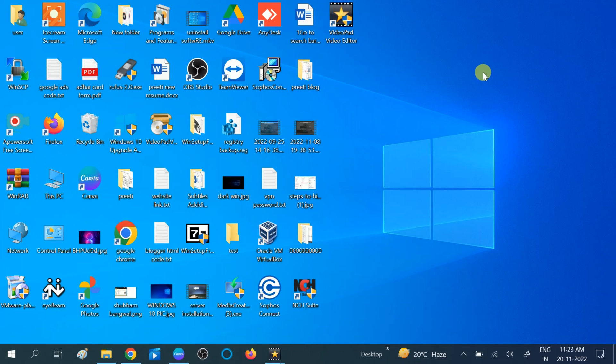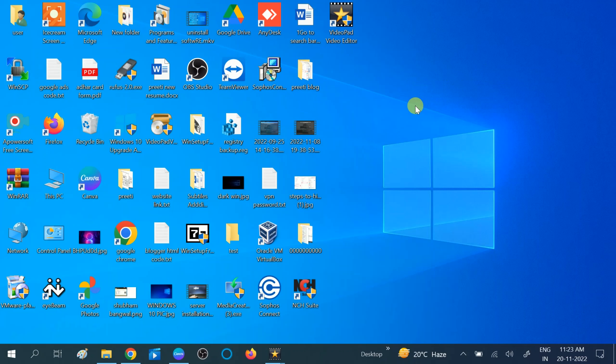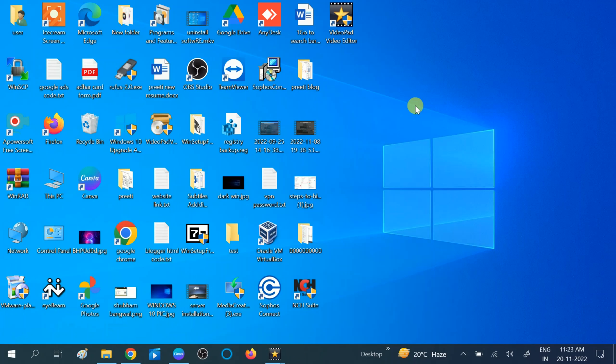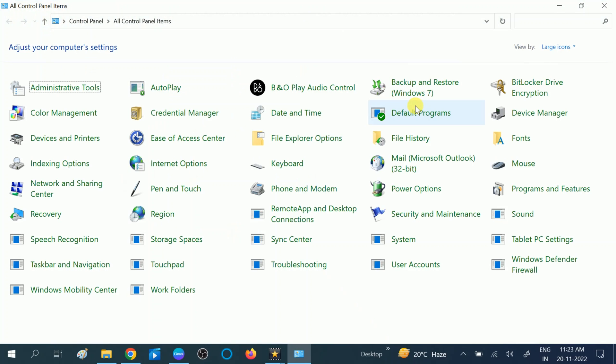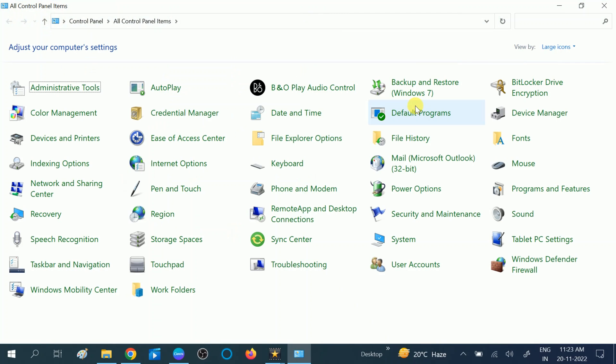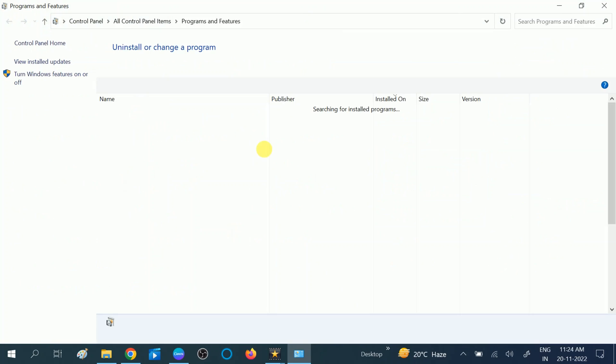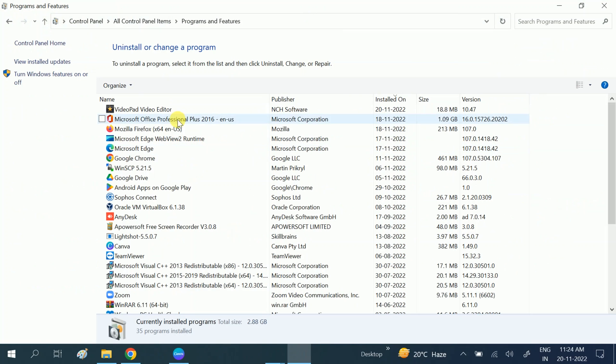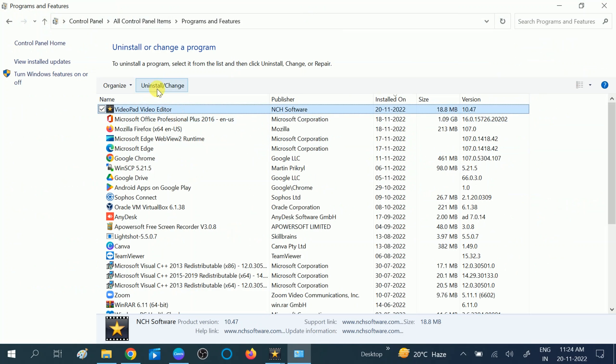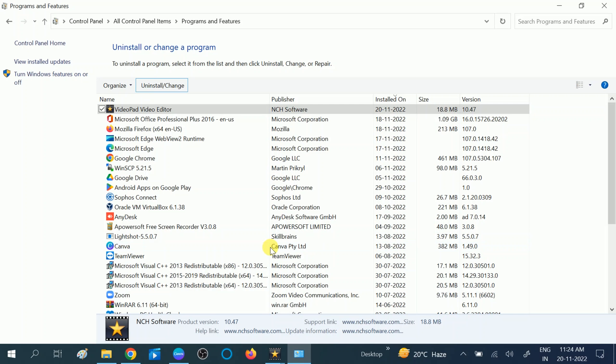If you have installed any third-party software and after that you're facing the issue, you can uninstall and reinstall that. Go to Control Panel. You can simply press Control on the search bar, then look for Programs and Features. Make sure you're choosing View by Large Icons.